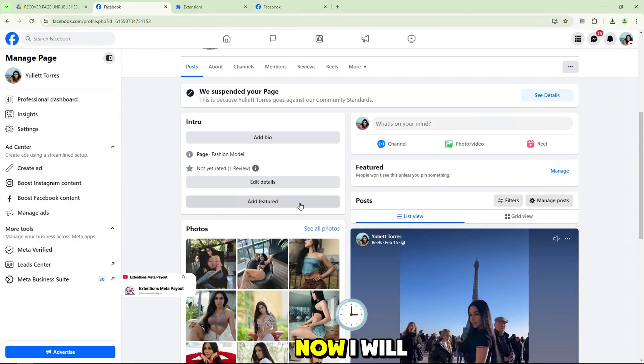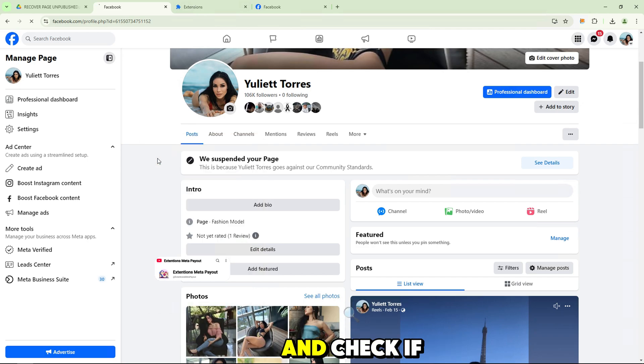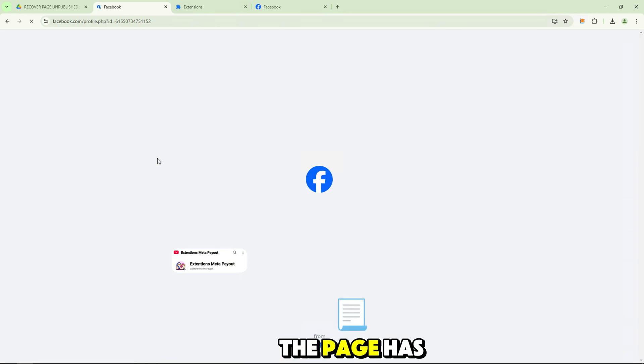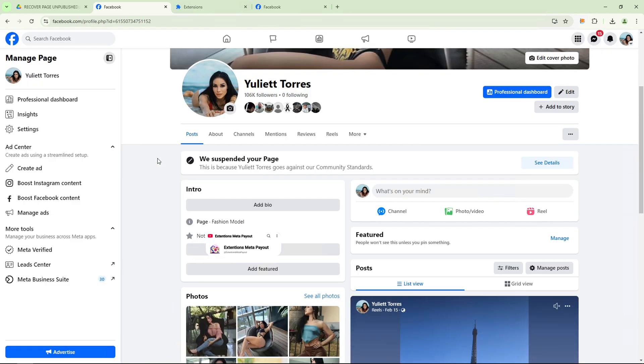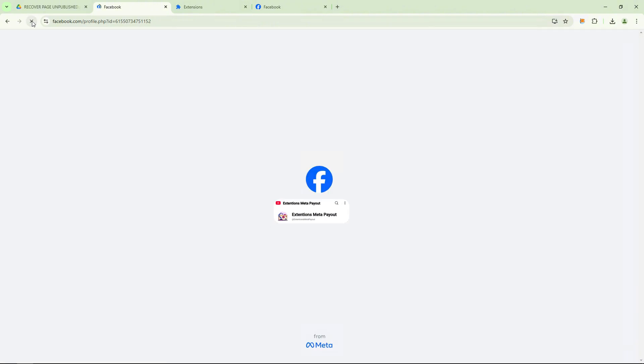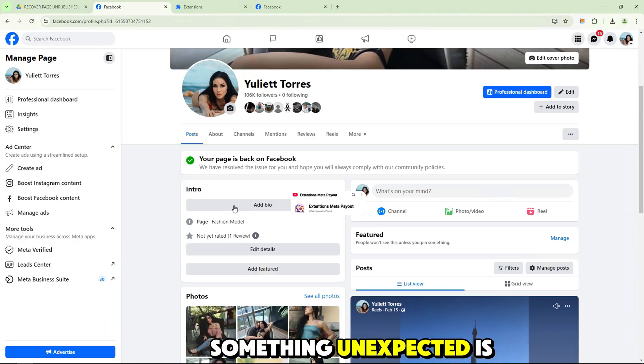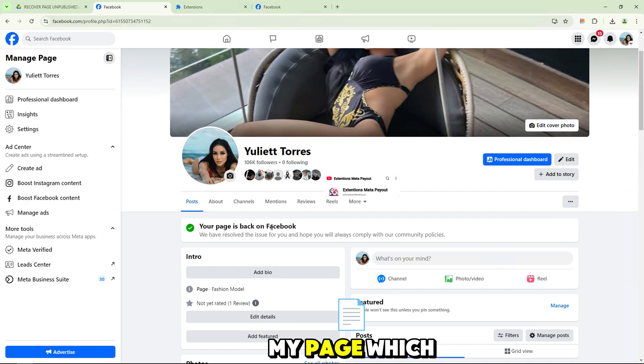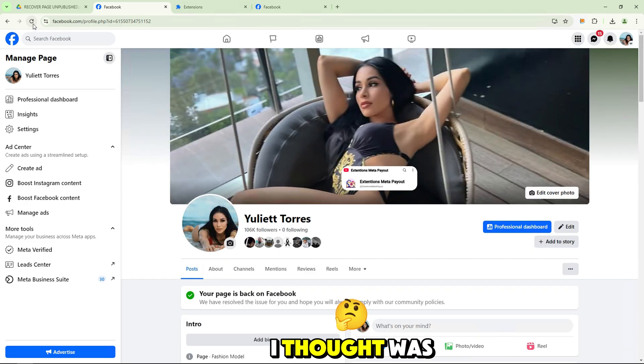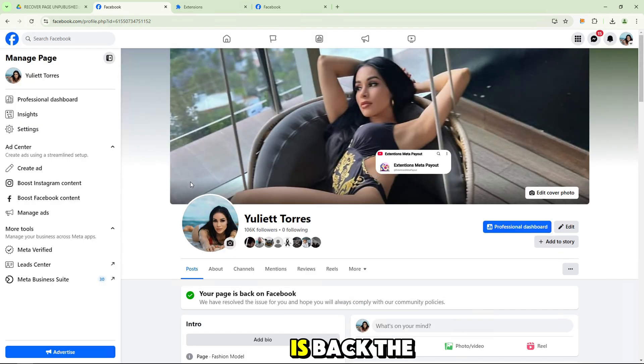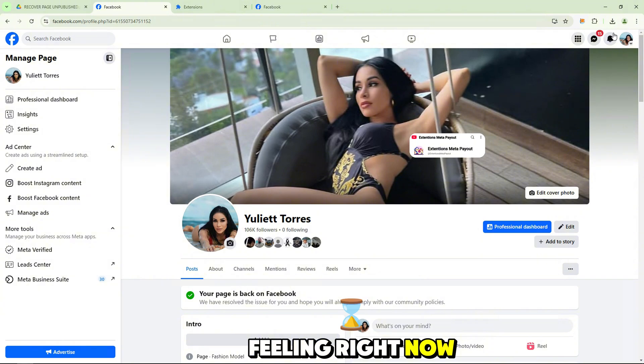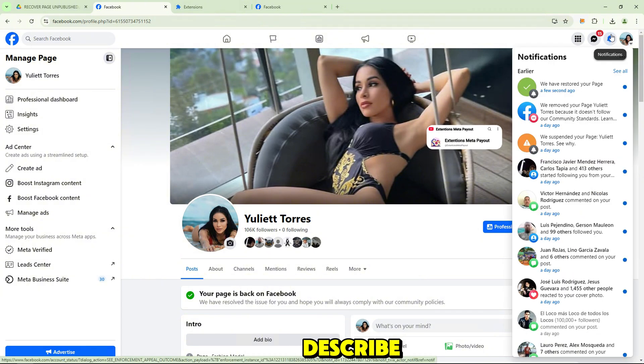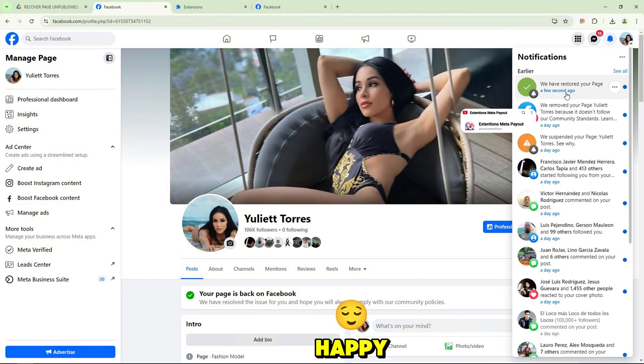Now, I will go back to my Facebook page and check if the page has been restored. Something unexpected is happening. My page, which I thought was lost for a long time, is back. The feeling right now is hard to describe, both surprised and happy.